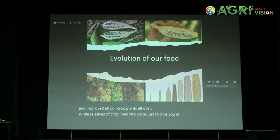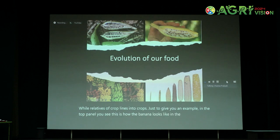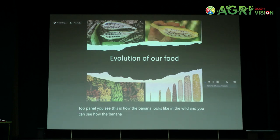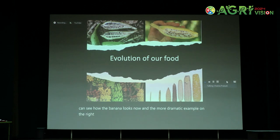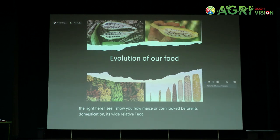Just to give you an example, on the top panel you see how the banana looks in the wild, and you can see how the banana looks now. And a more dramatic example on the right — I show you how maize, a corn, looked before its domestication. Its wild relative looks like a pencil, and we all know what corn looks like now.